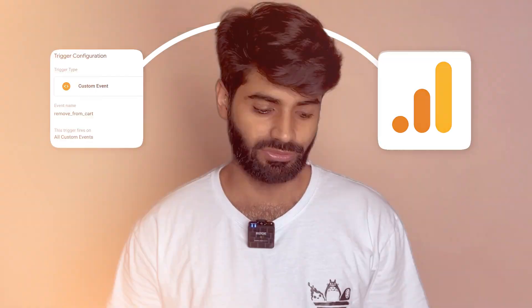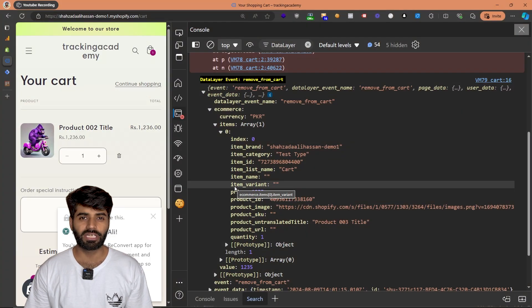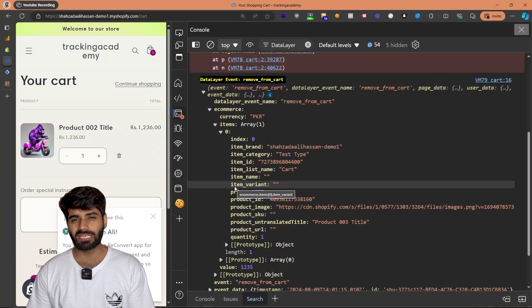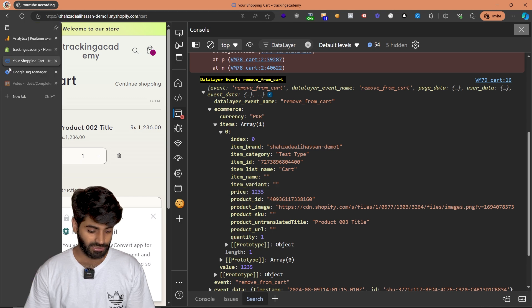Now what we have to do is capture this remove from cart event and push it to Google Analytics. But before that, we need to create a configuration tag, which is just like a page view event that is going to fire on all the pages of the website.